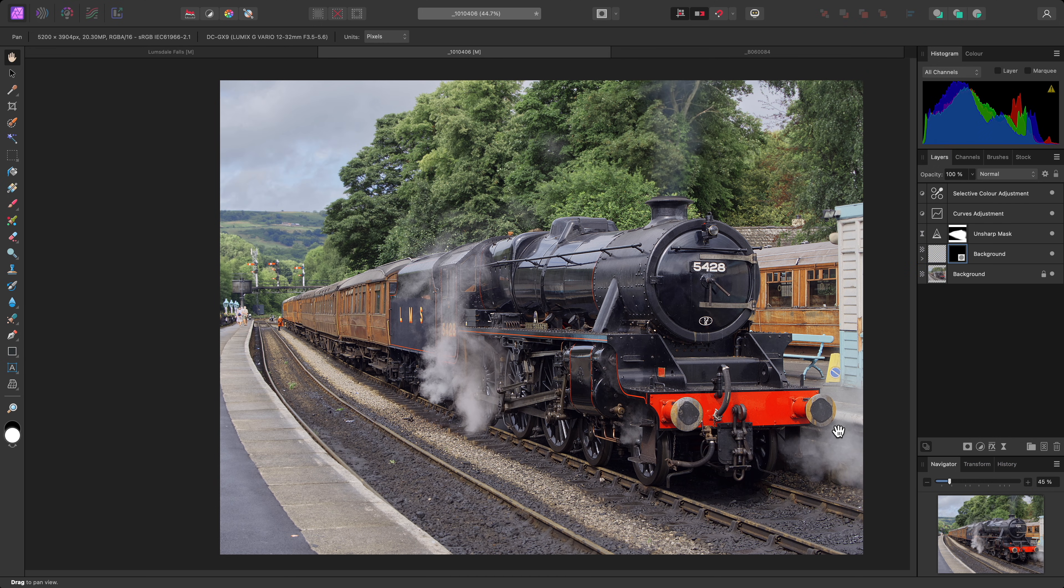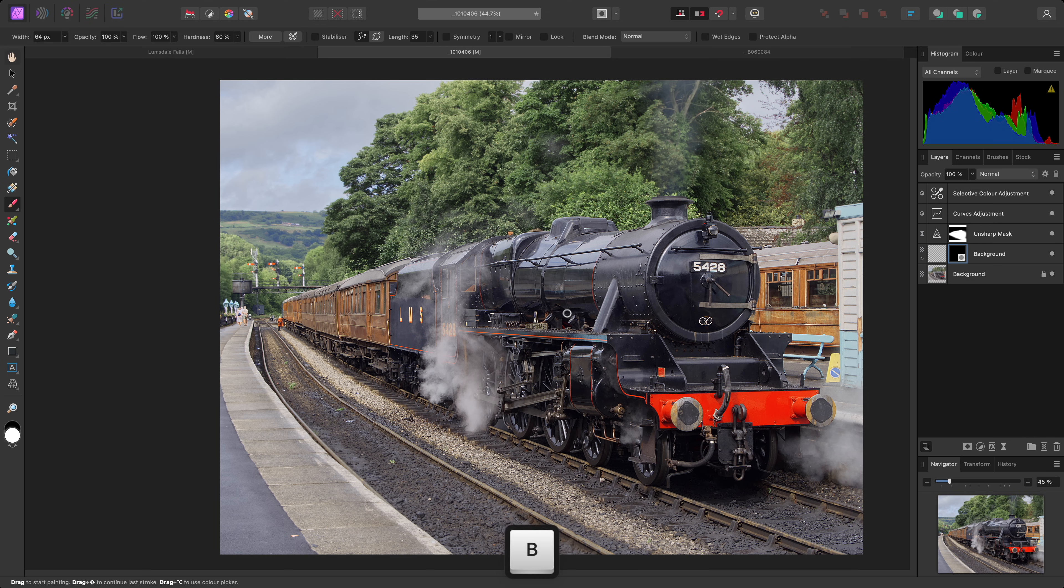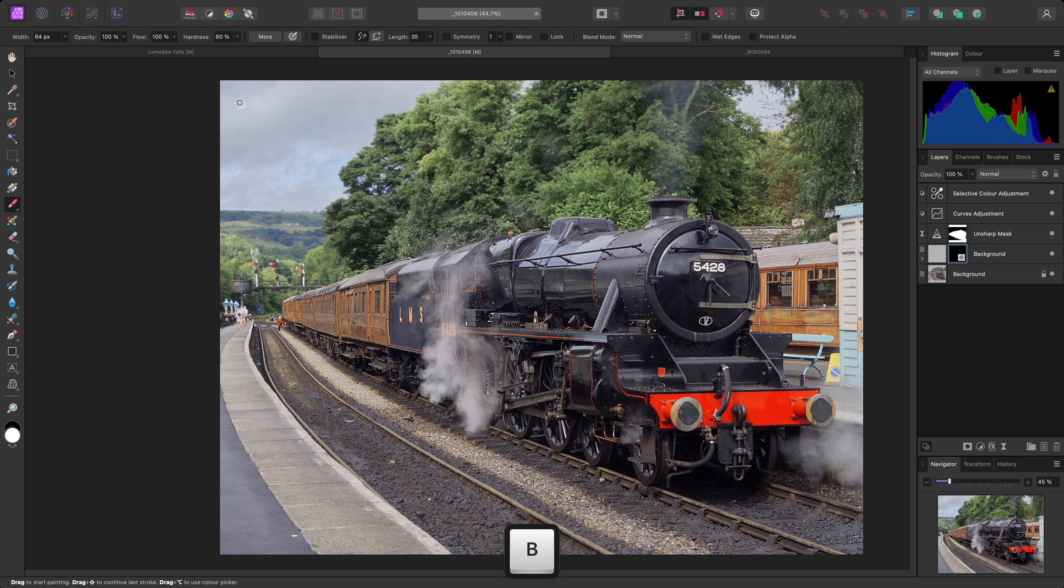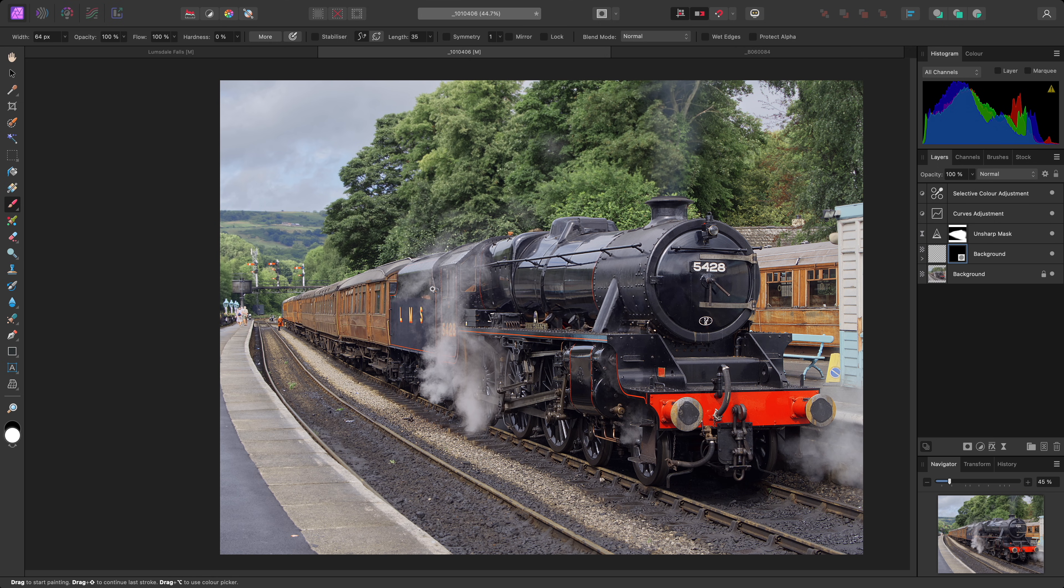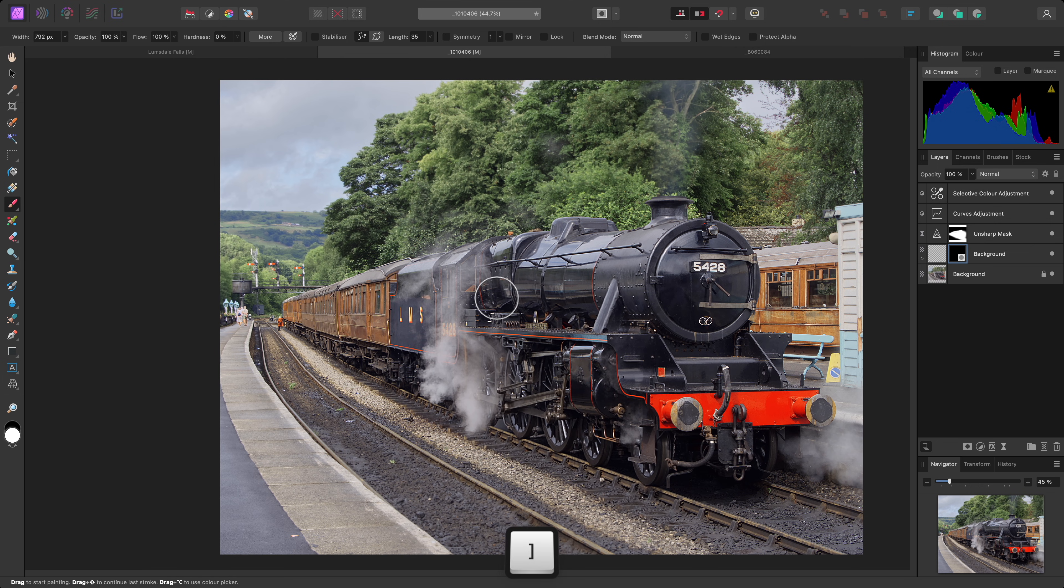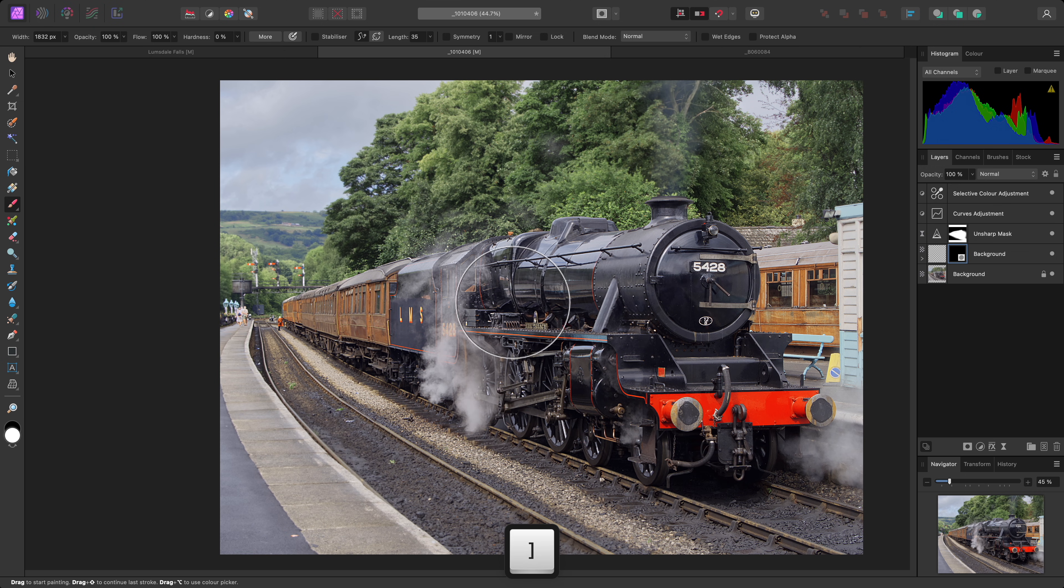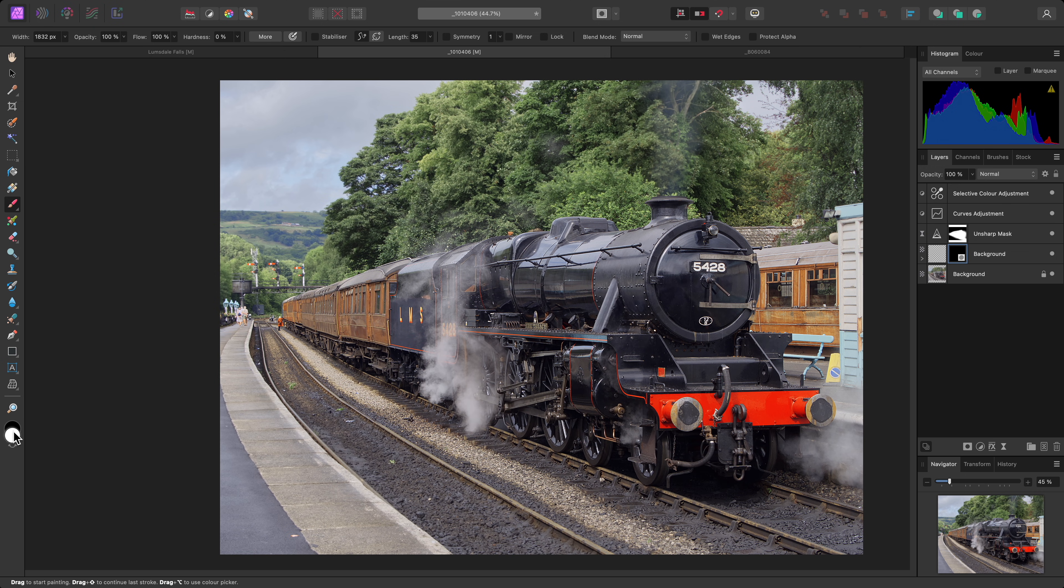The effect will disappear entirely. Now I can switch to the Paintbrush tool with B, reduce the brush hardness to 0%, increase the brush width, then make sure my brush color is set to white.